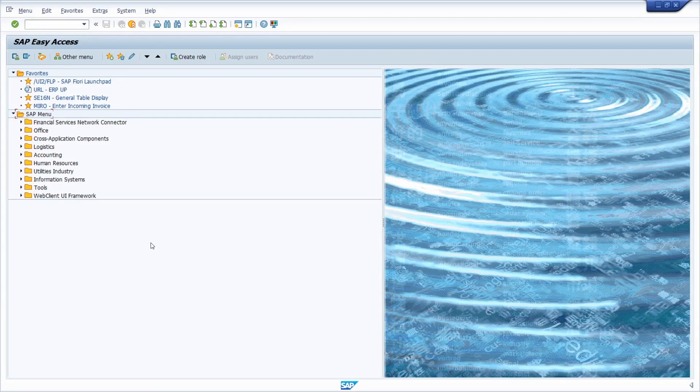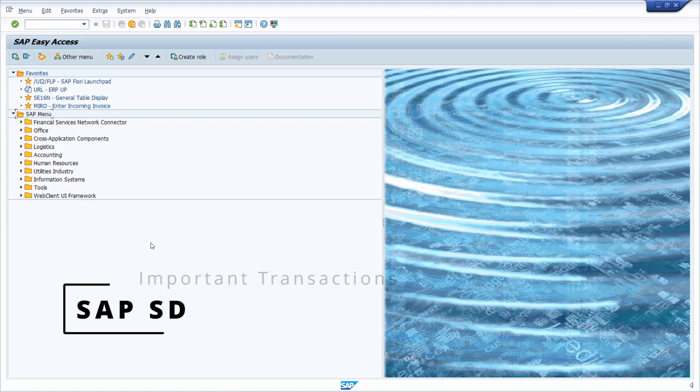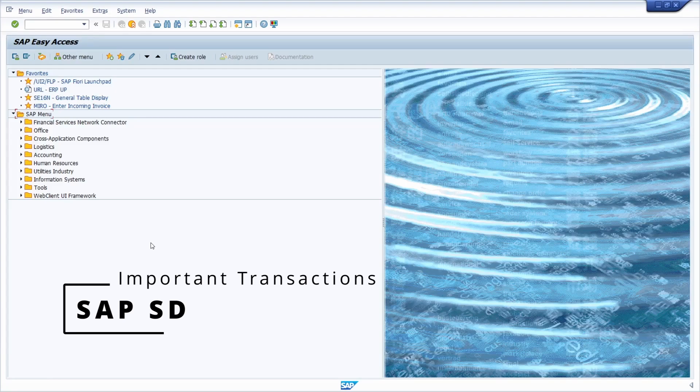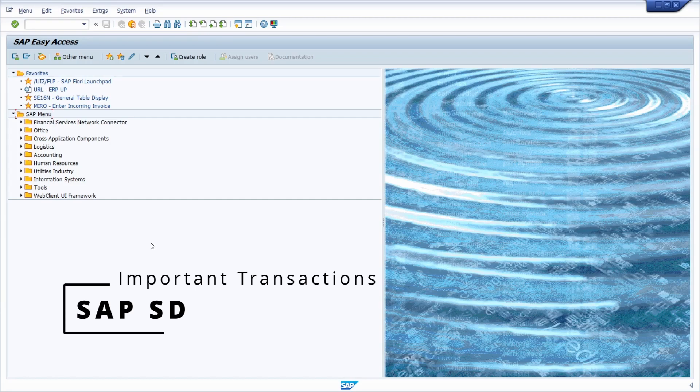Welcome to this video. In this video I would like to talk about the most important transactions in SAP SD, so sales and distribution.